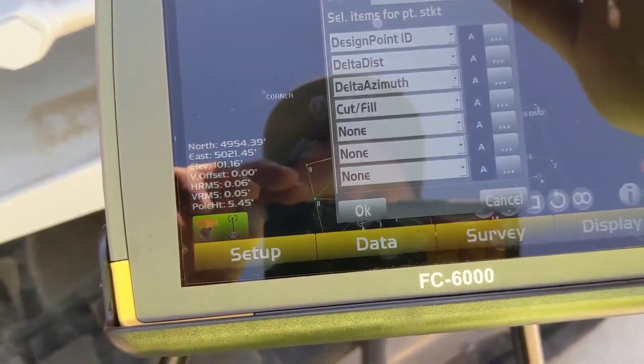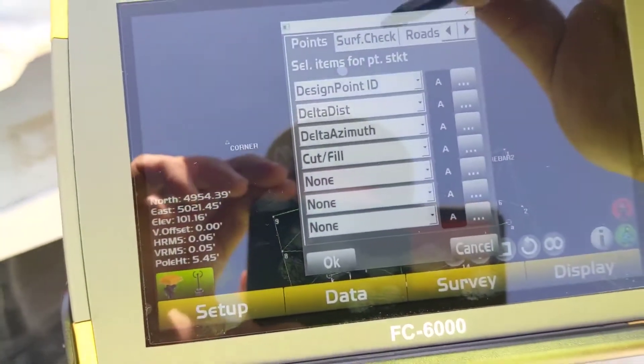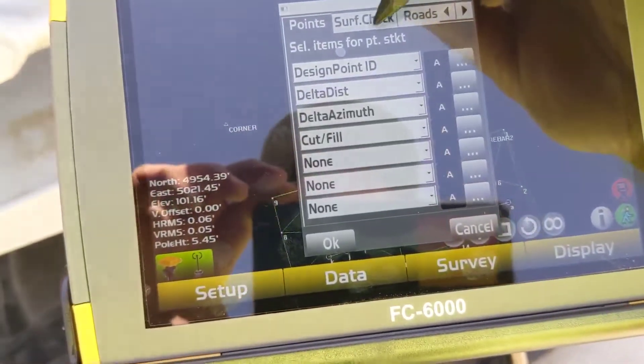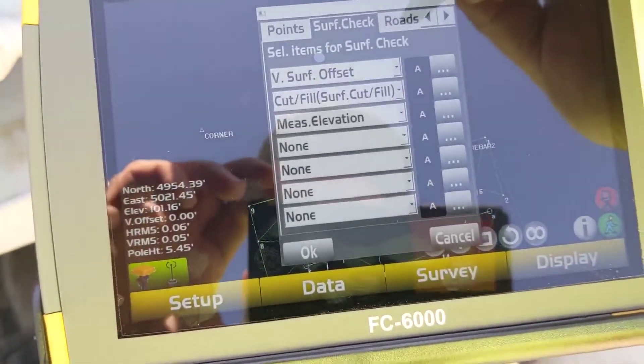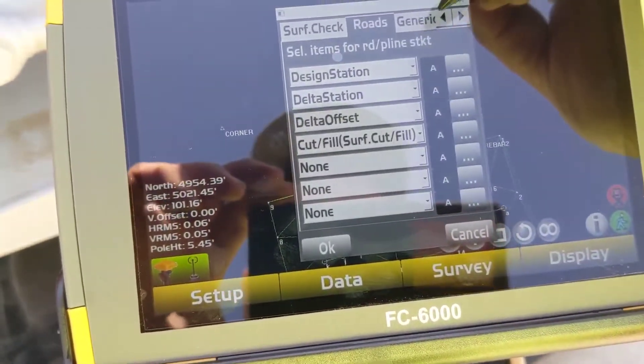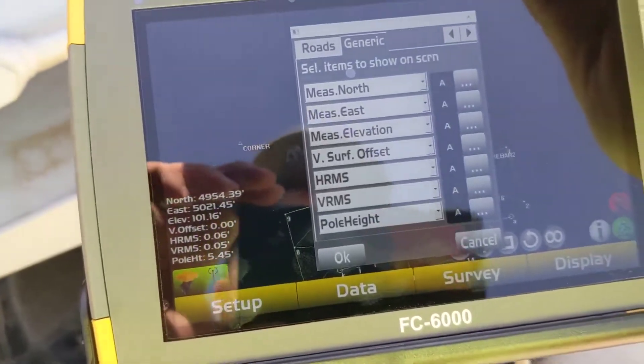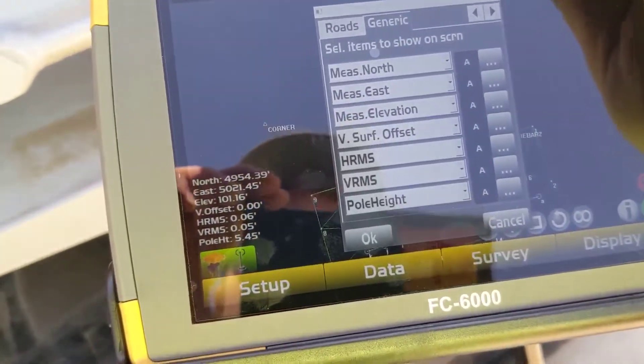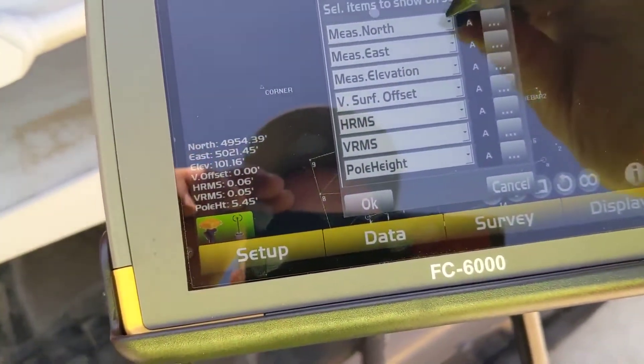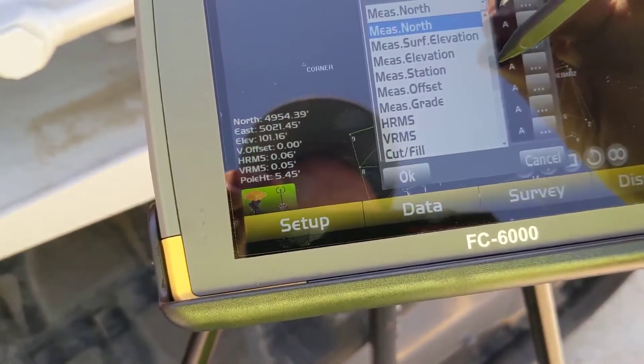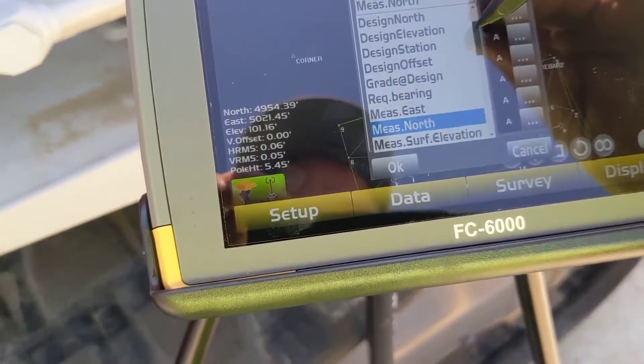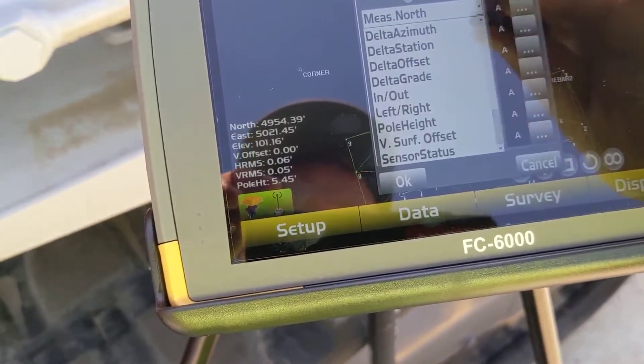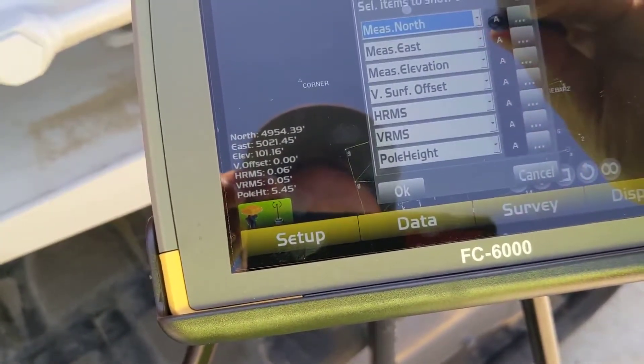And now I can set based on what I'm doing, whether I'm staking out points, doing a surface check, a road, or generic will just be your main screen. You can see there those match. So you got a whole option up here of different things you can choose, what you want to see on each type of screen.